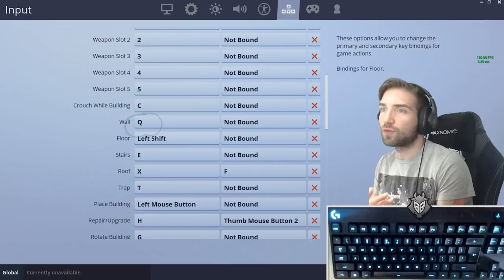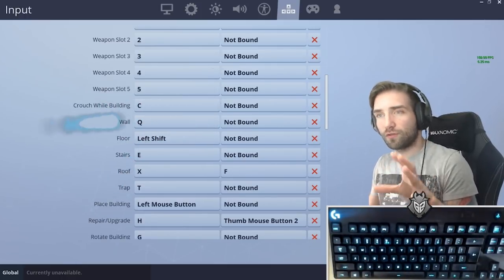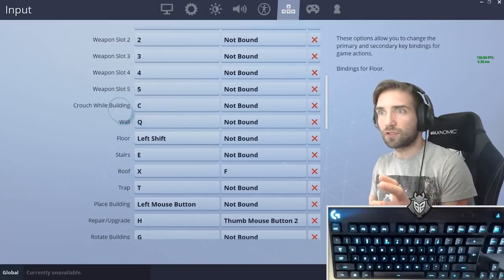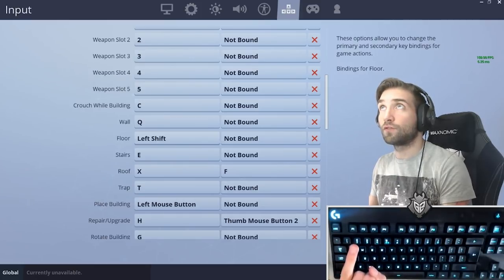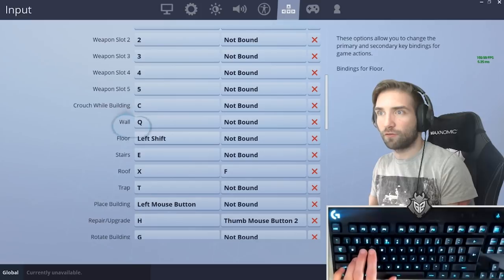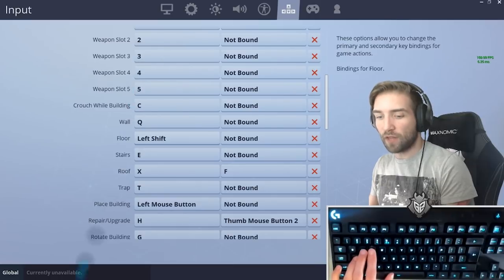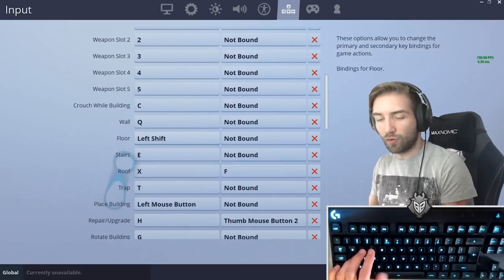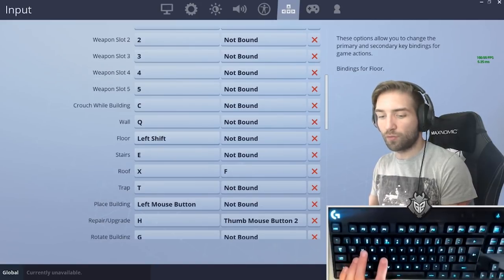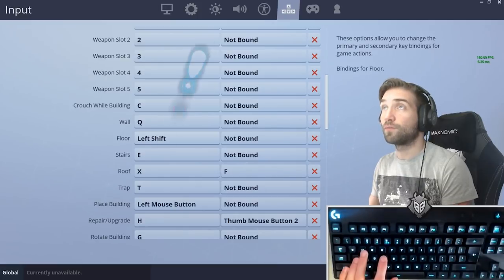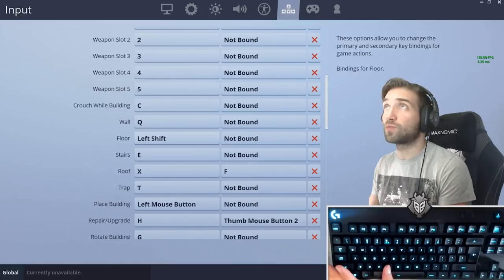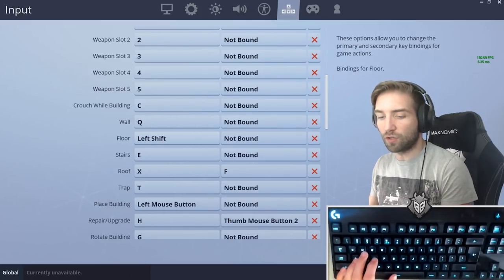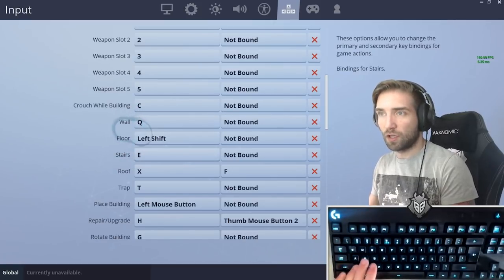As you can see, I'm trying to divide almost all of the buildings on separate fingers. So the wall is being pressed by the third finger, it's Q, then you have the floor by the pinky with the left shift, then you have the stairs on E, and then you have the pyramid or roof, whatever you call it. You can press it either by your thumb on X, or you can press it with your pointing finger on the F. But you can also think about maybe using V for example, because that's convenient for using with the space bar. There's a lot of things you need to consider, but bear in mind, wall, floor, and stairs, in my opinion it's crucial to have on separate binds.